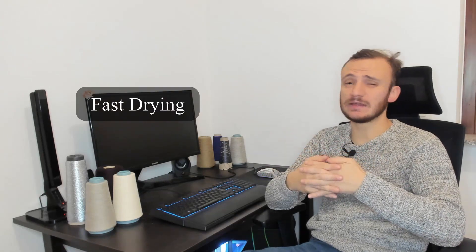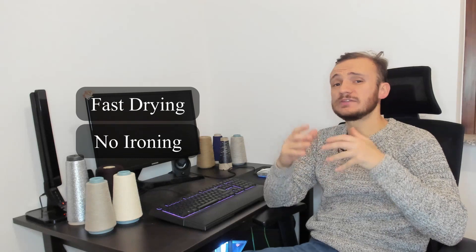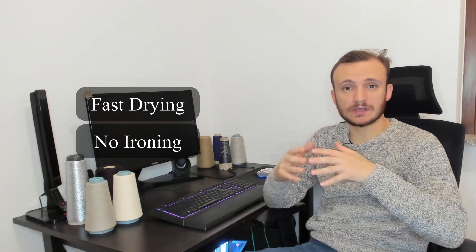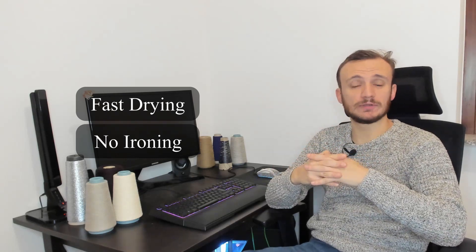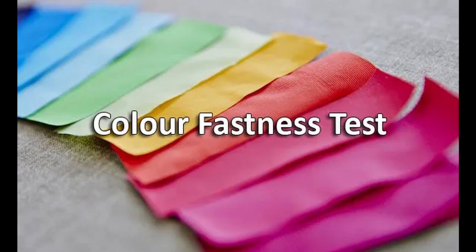It dries quite rapidly and no iron is needed. Another fantastic perk about polypropylene is colorfastness. In fact, colorfastness to dry, wet, rubbing, perspiration, acid and alkaline is fantastic.